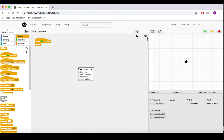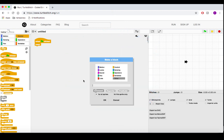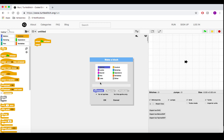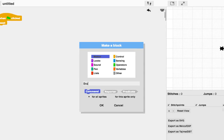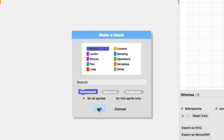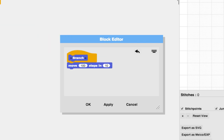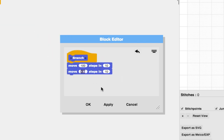Left-click anywhere on the screen. This should give you the option to make a block. Select it. For now, we're not going to do anything too fancy with our branches. Let's just make a simple line, instructing our turtle to move 100 steps in 10, then negative 100 steps in 10.